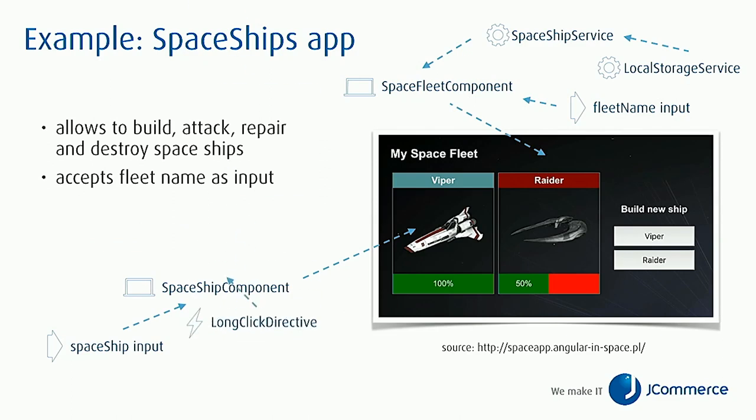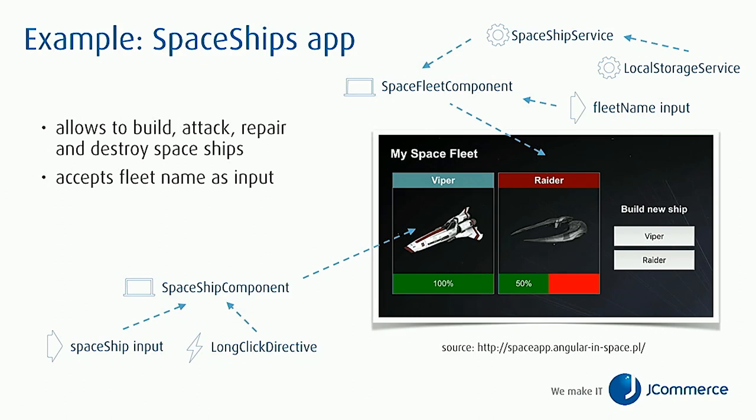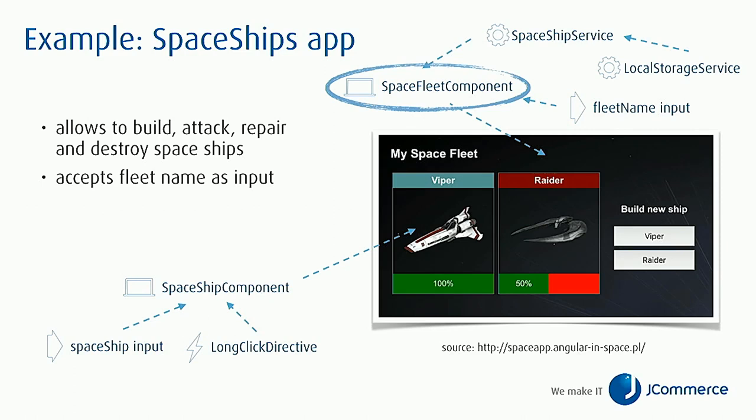The SpaceShip service is also injecting local storage service for storing spaceships in local storage. On the other side we have a SpaceShip component which is based on an input in form of the spaceship property and it also uses a long click directive which enables us to attack or repair a spaceship. In this short presentation I would like to test the SpaceFleet component. We'll be checking if we are able to render the spaceships, if we are able to see the fleet name, and if we are able to create new spaceships.